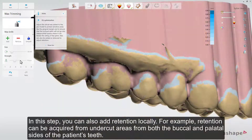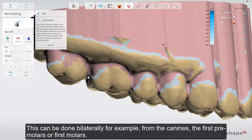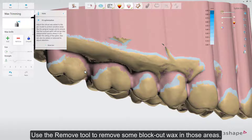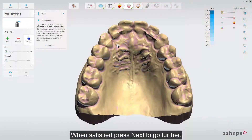In this step, you can also add retention locally. For example, retention can be acquired from undercut areas from both the buccal and palatal sides of the patient's teeth. This can be done bilaterally, for example from the canines, the first premolars, or first molars. Use the Remove tool to remove some block out wax in those areas. The color scale informs you how much depth the local retention area has. When satisfied, press Next to go further.